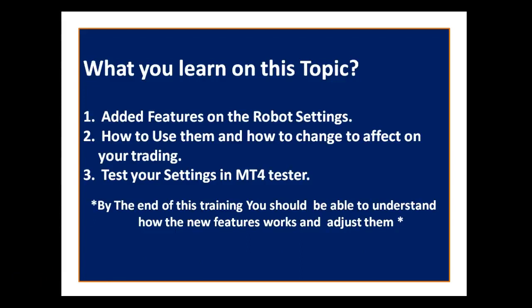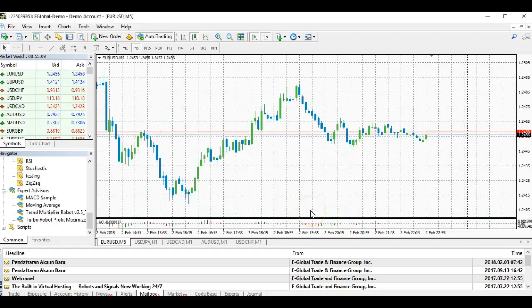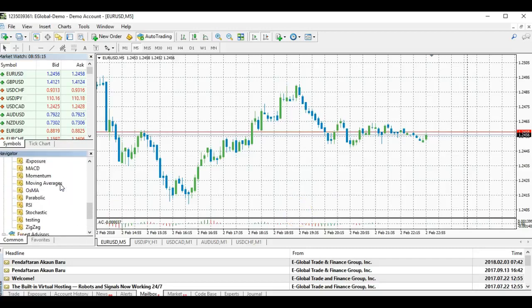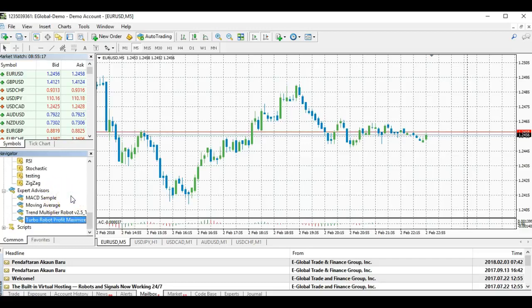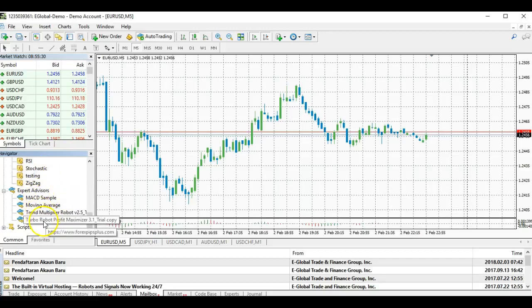We will be showing you how the settings work when you try them in the MT4 tester — the concept, the sequence, and all that. By the end of this training you should be able to understand how the new features work and how to adjust them. Here is our MT4 demo account. Make sure to use a demo account to test your settings first before going live.